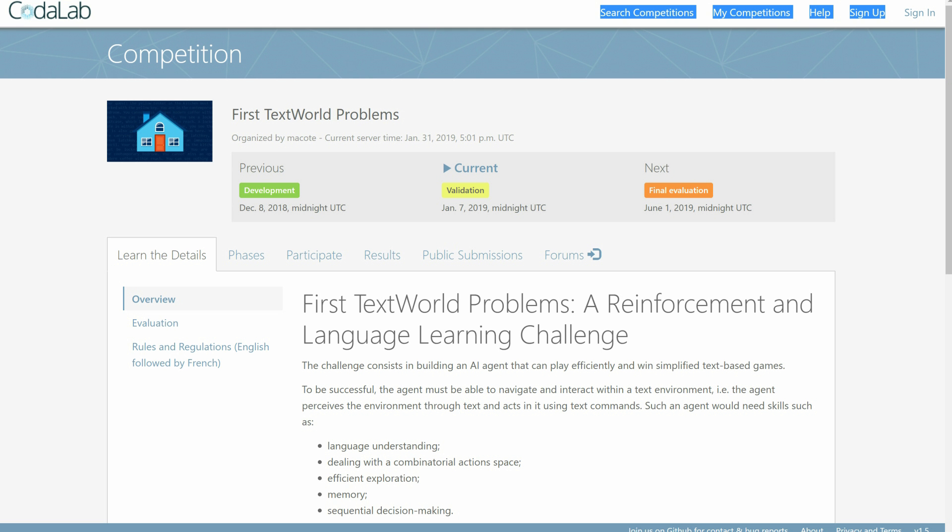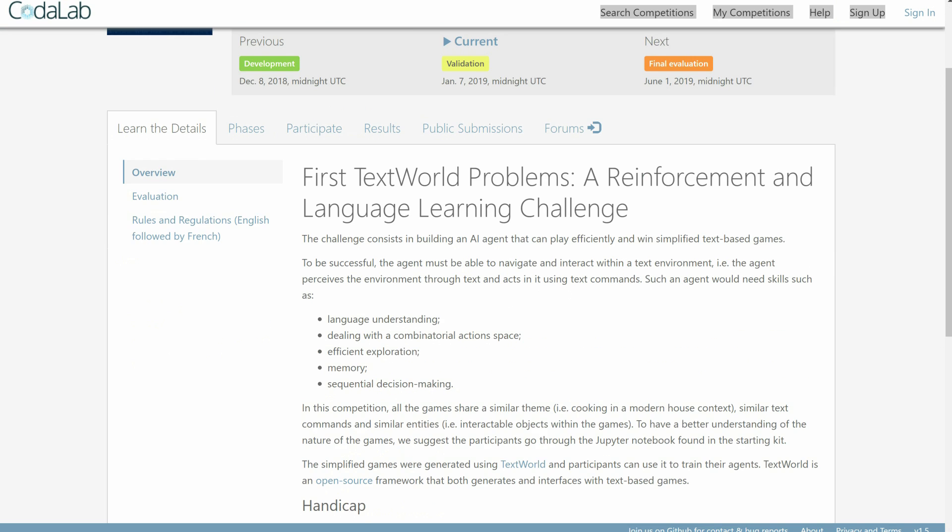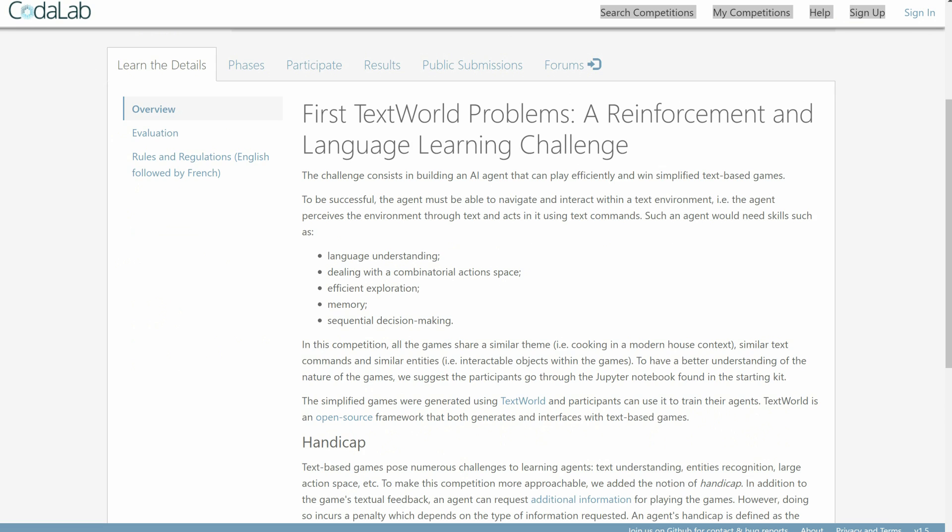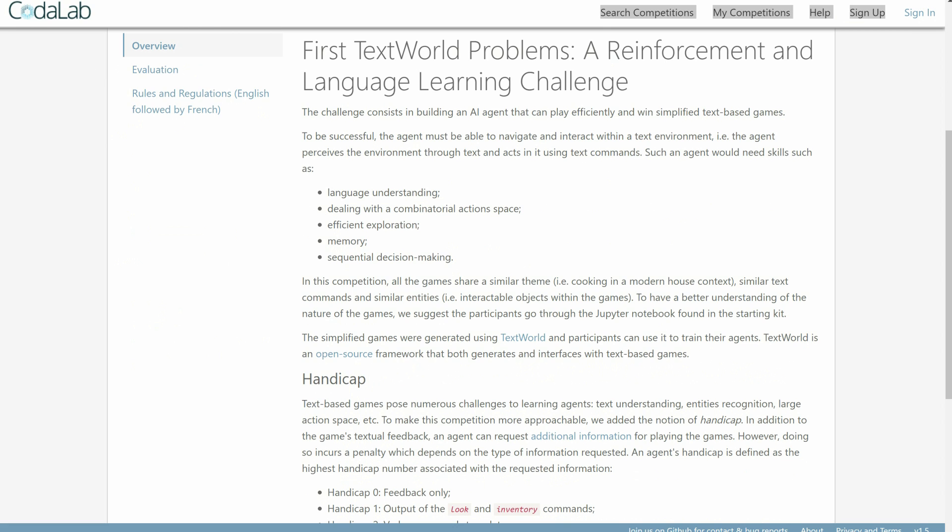And if you're watching this during the period of December 8th, 2018 to May 31st, 2019, you're in luck, because we're running a competition using TextWorld. The goal of the competition is to build an agent that can solve several home cooking themed games. If you do, you could win some awesome prizes. Go to aka.ms/TextWorld-challenge for more details.